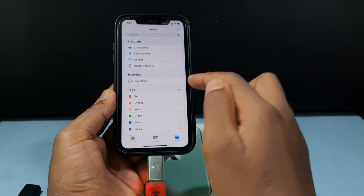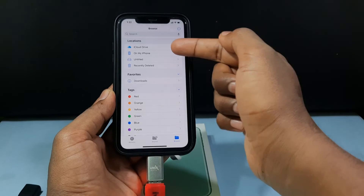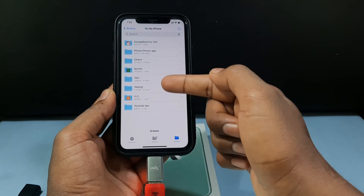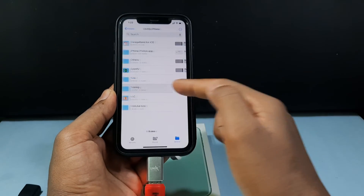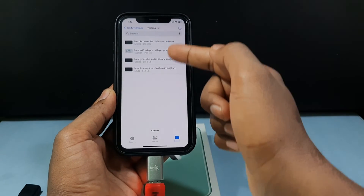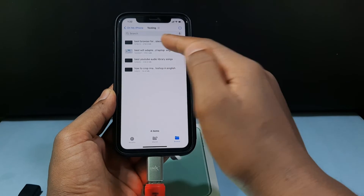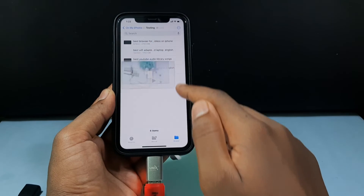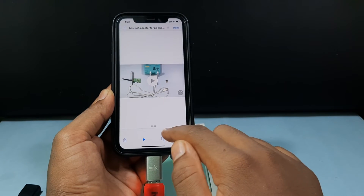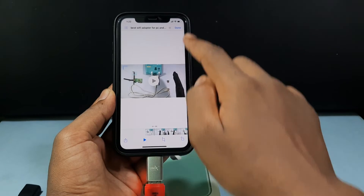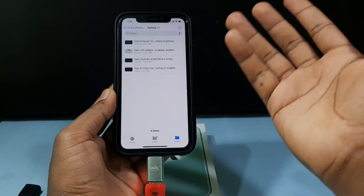Let's verify on my iPhone. Here you can see all 4 videos are right there.